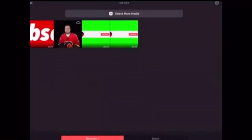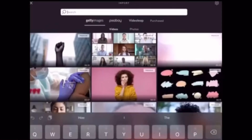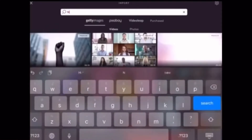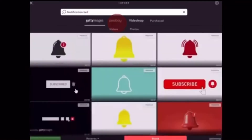I'm going to tap on Stock and then type 'notification bell' in the search bar. You'll probably want to use some free images. When you tap on search, you'll want to make sure Pixabay is selected. Tap on Pixabay to select it.